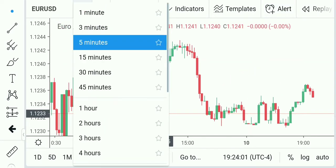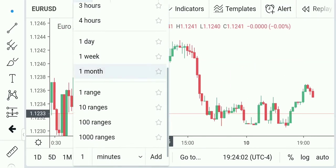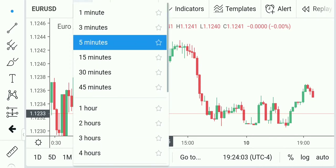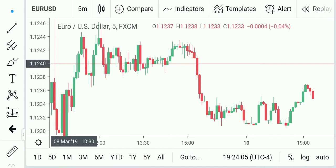You have multiple time frames, you can set your own custom time frames, and you can do comparisons.